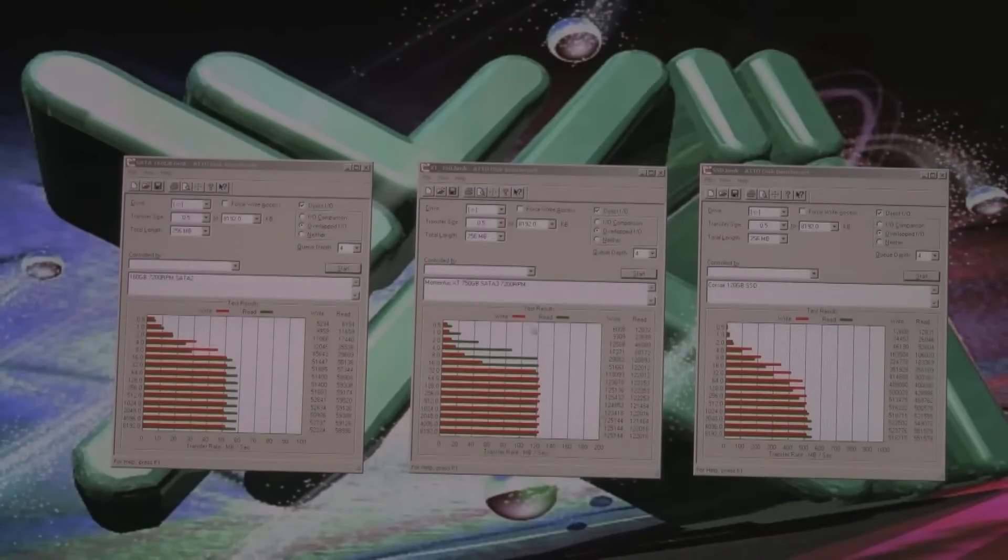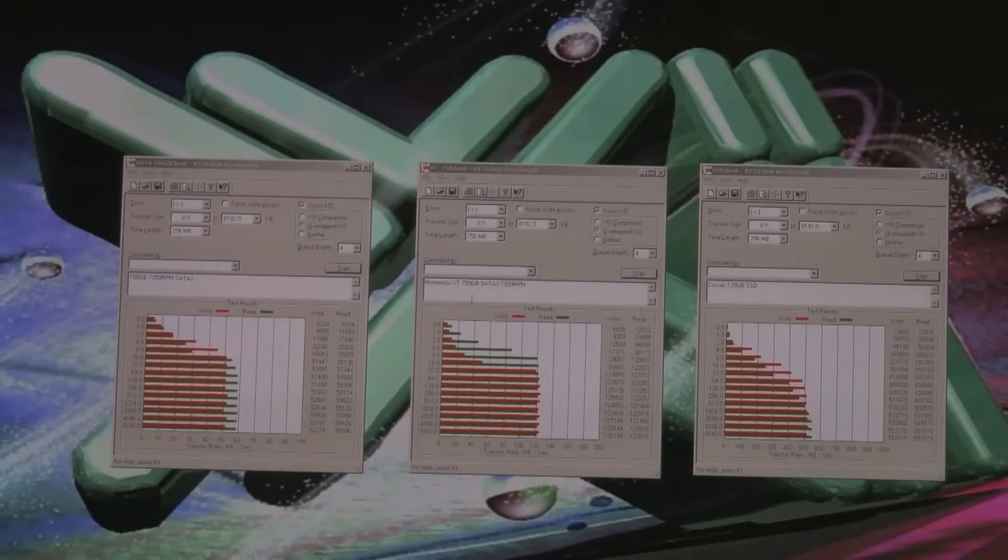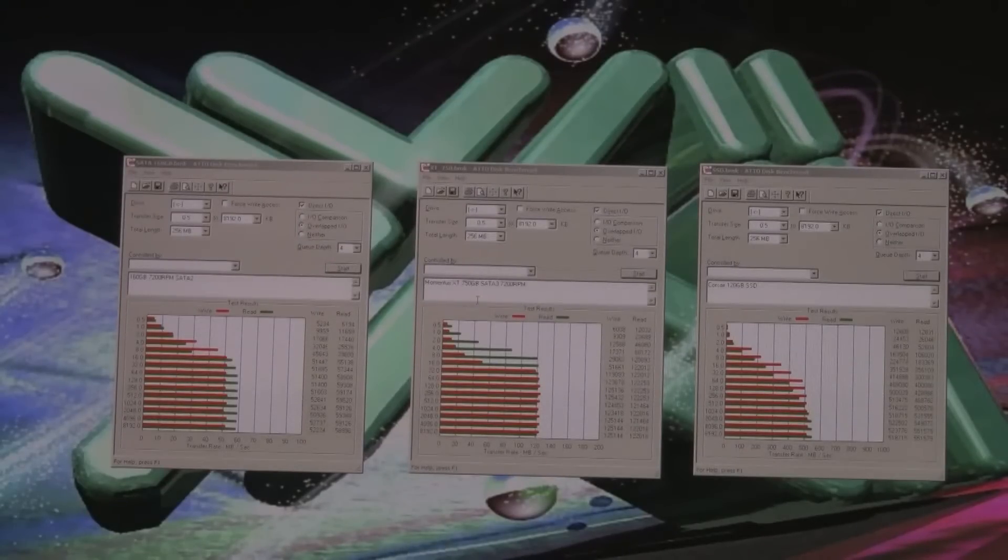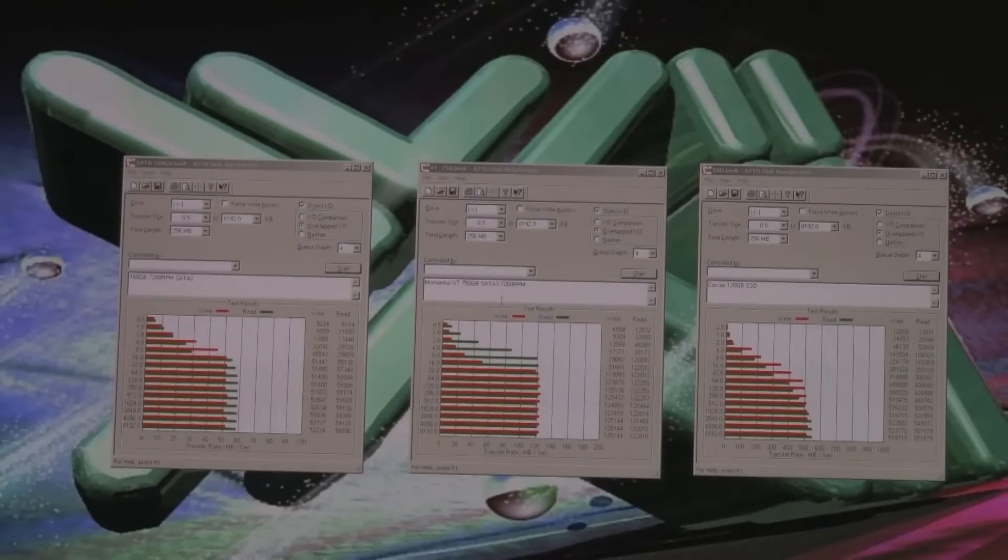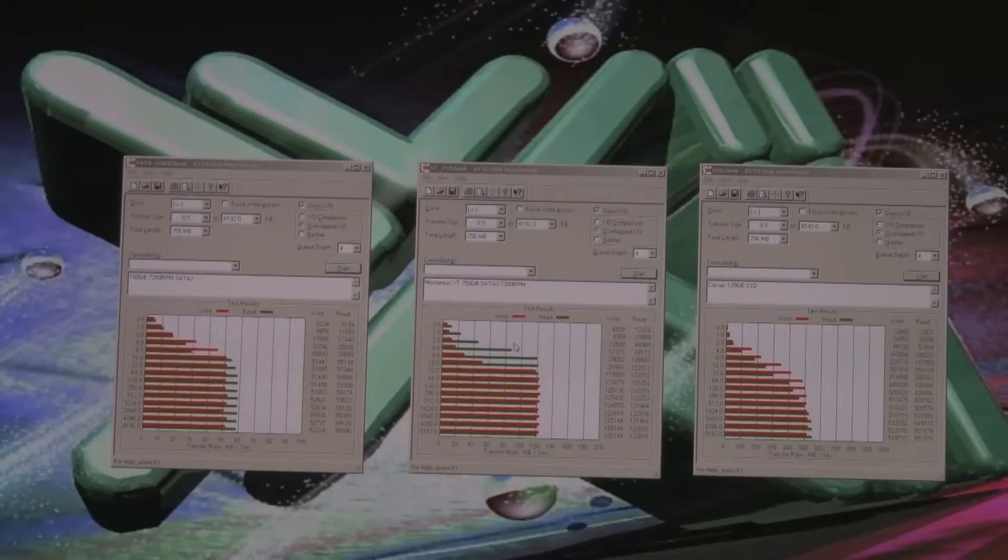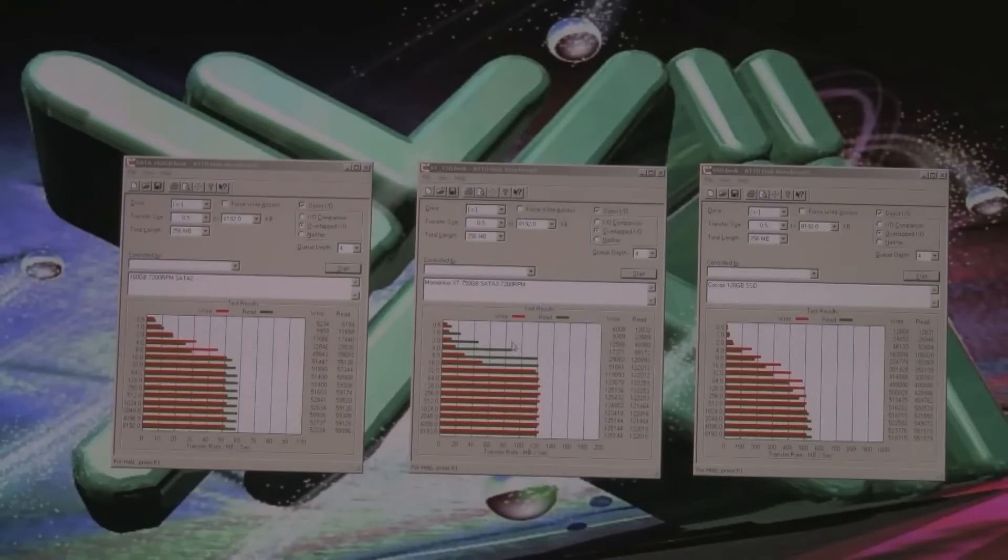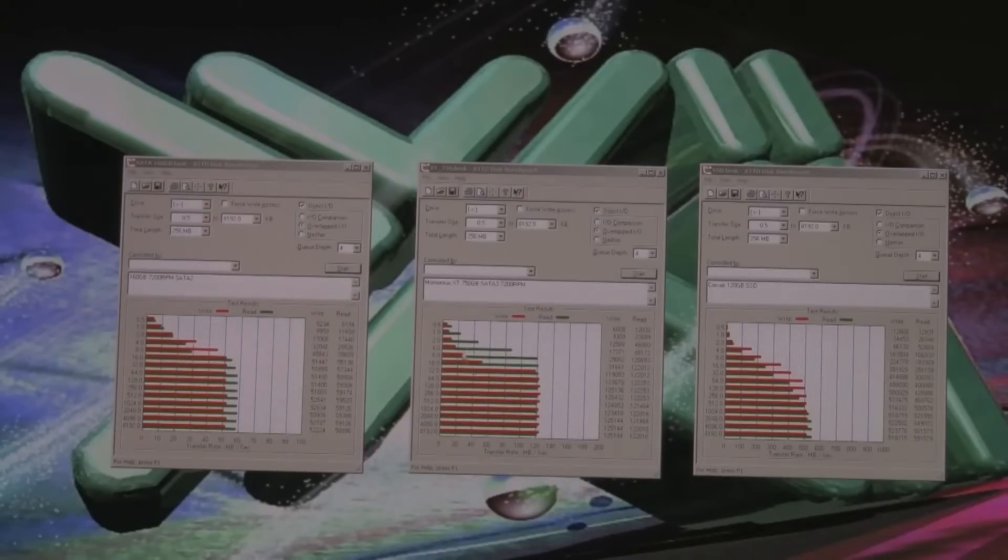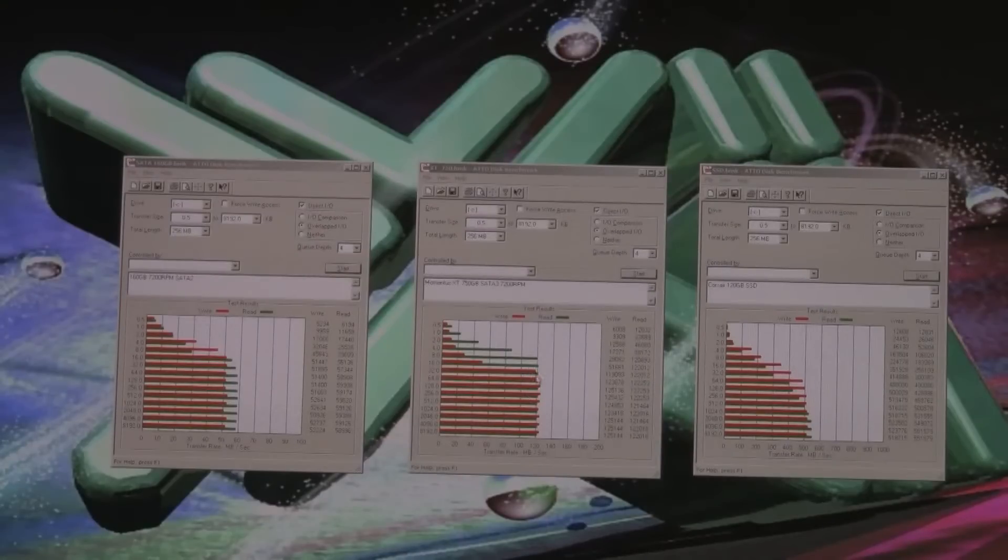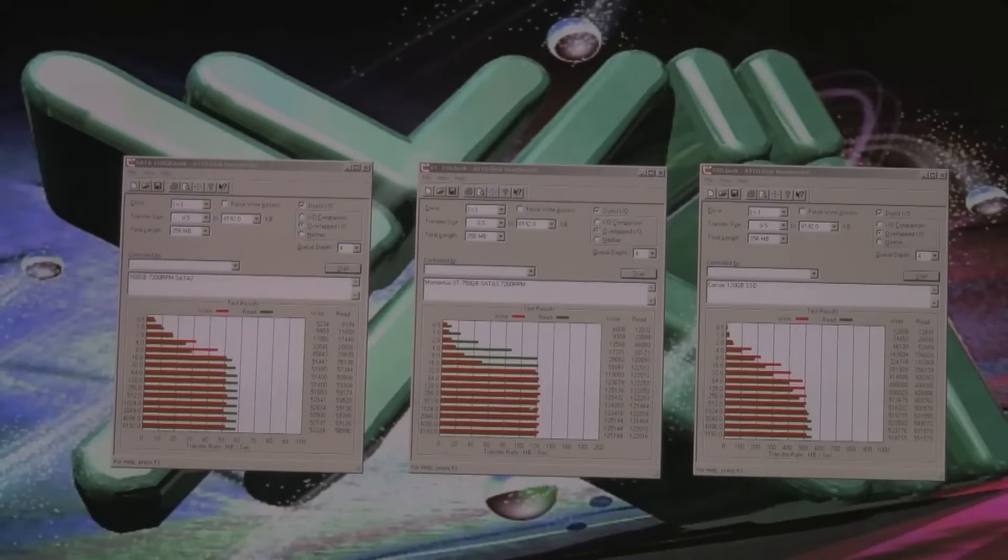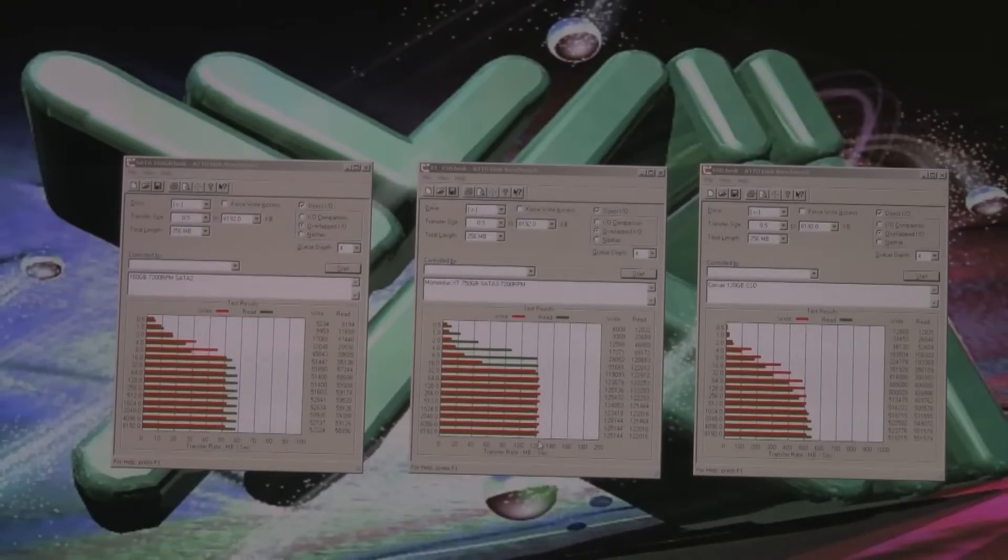The Seagate Momentus XT is a 750 gigabyte drive SATA 3 and is 7200 RPM with an 8 gigabyte SSD buffer and a 32 megabyte SD RAM cache. It performs quite well and asymptotically reaches 120 megabyte per second and even more on the write side. That's roughly twice as much performance of the standard drive.